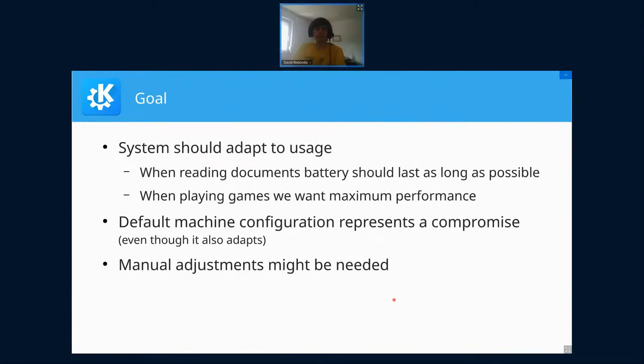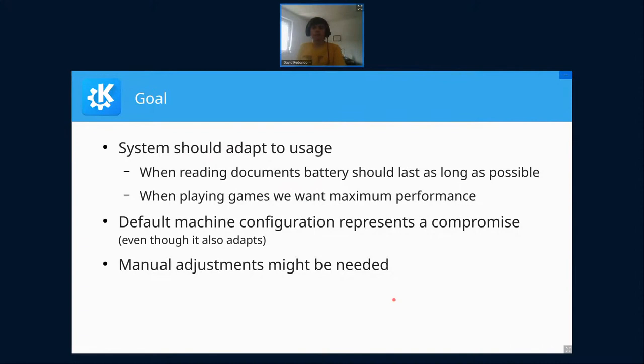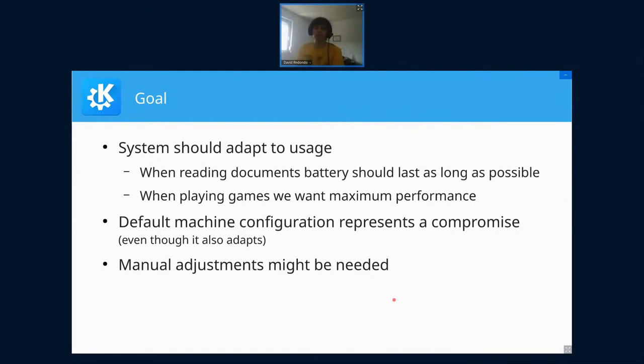We want the computer to adapt its power usage and performance to what I'm doing. When I'm on a train and reading emails or PDFs, I want my laptop battery to last as long as possible, so even if the train has delays I can keep using my laptop. But when I want to play a video game, I want maximum performance so I get no frame lags and can enjoy the game without stuttering.